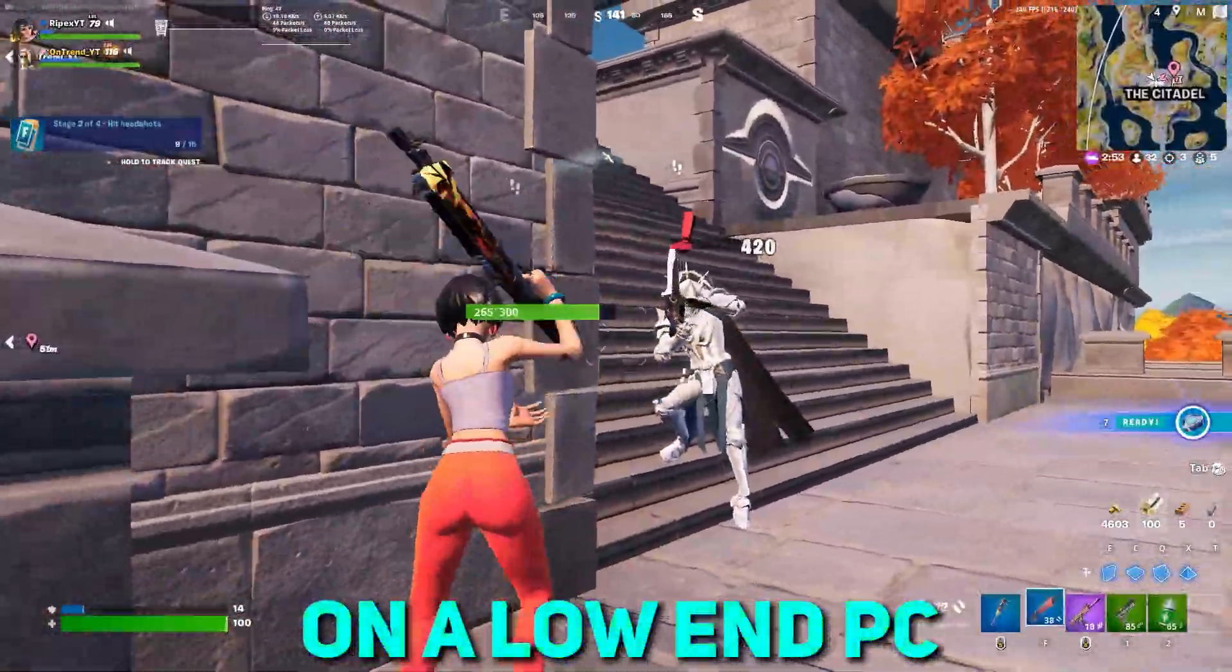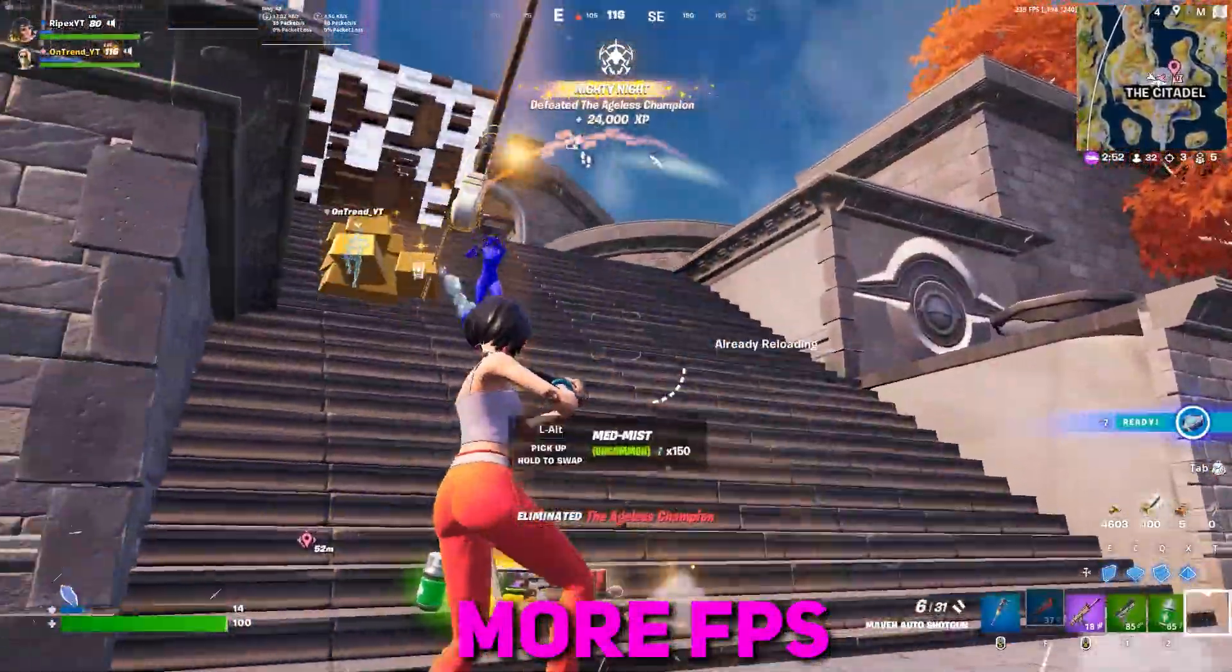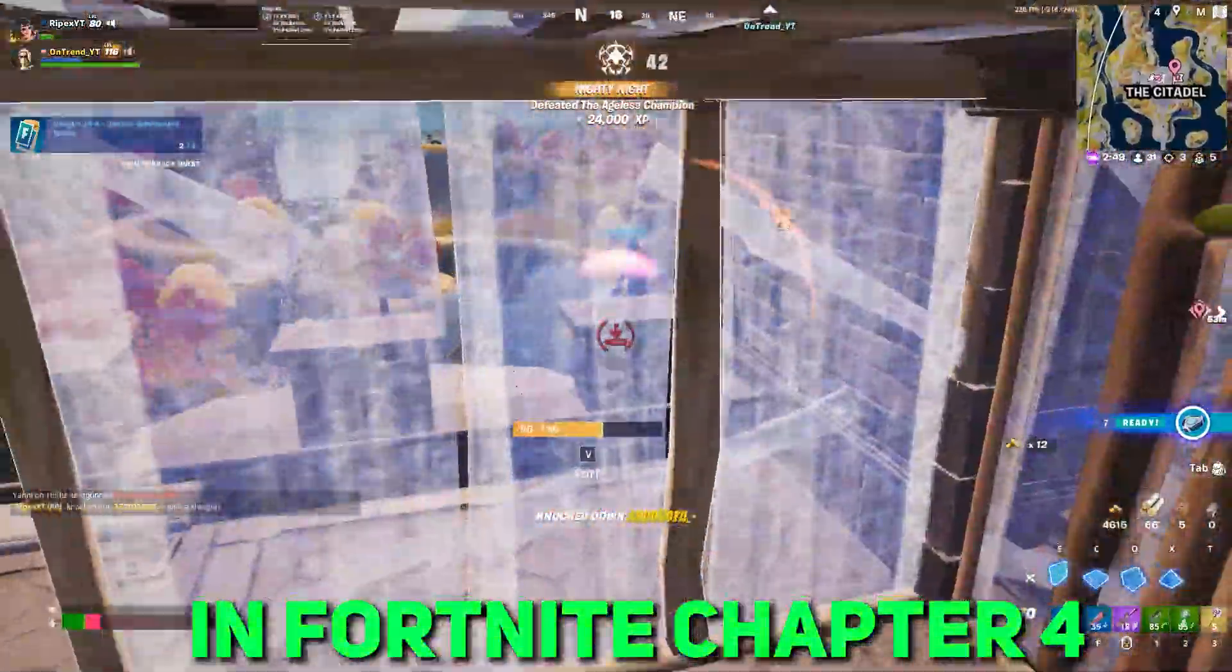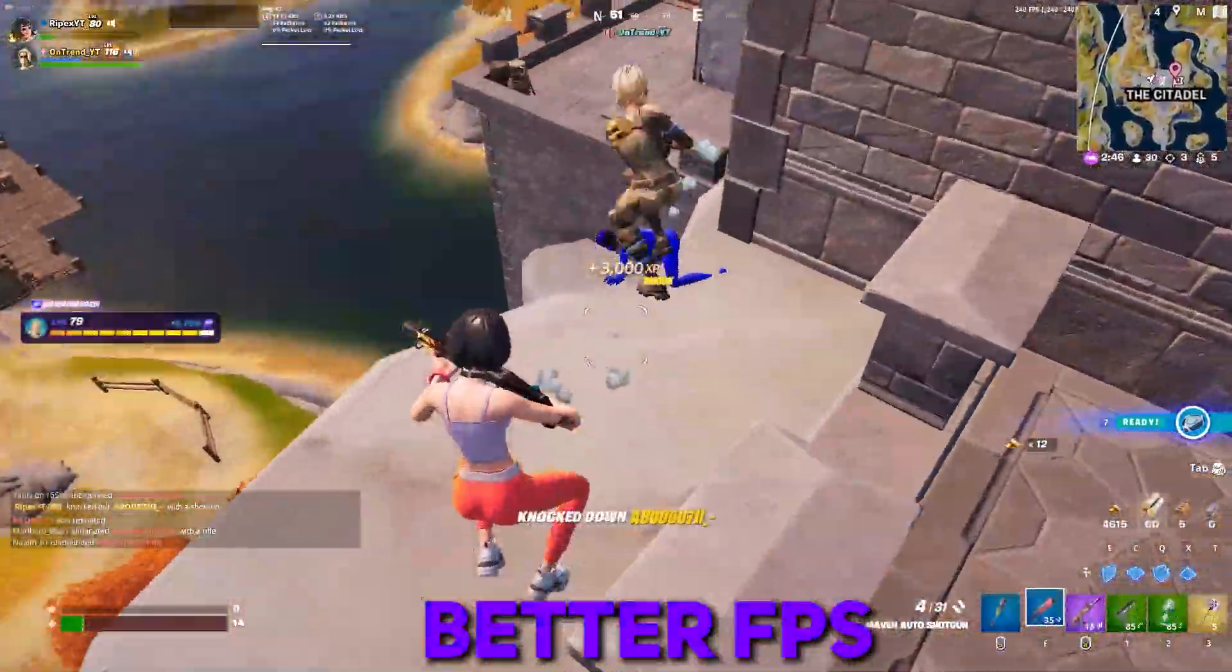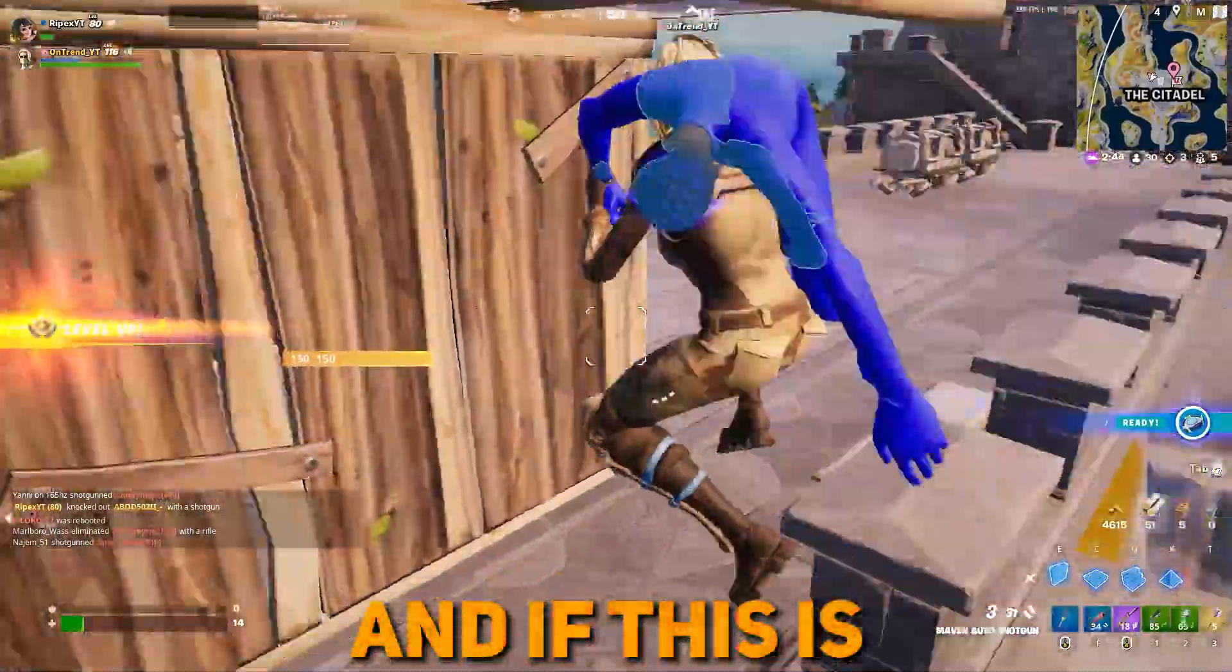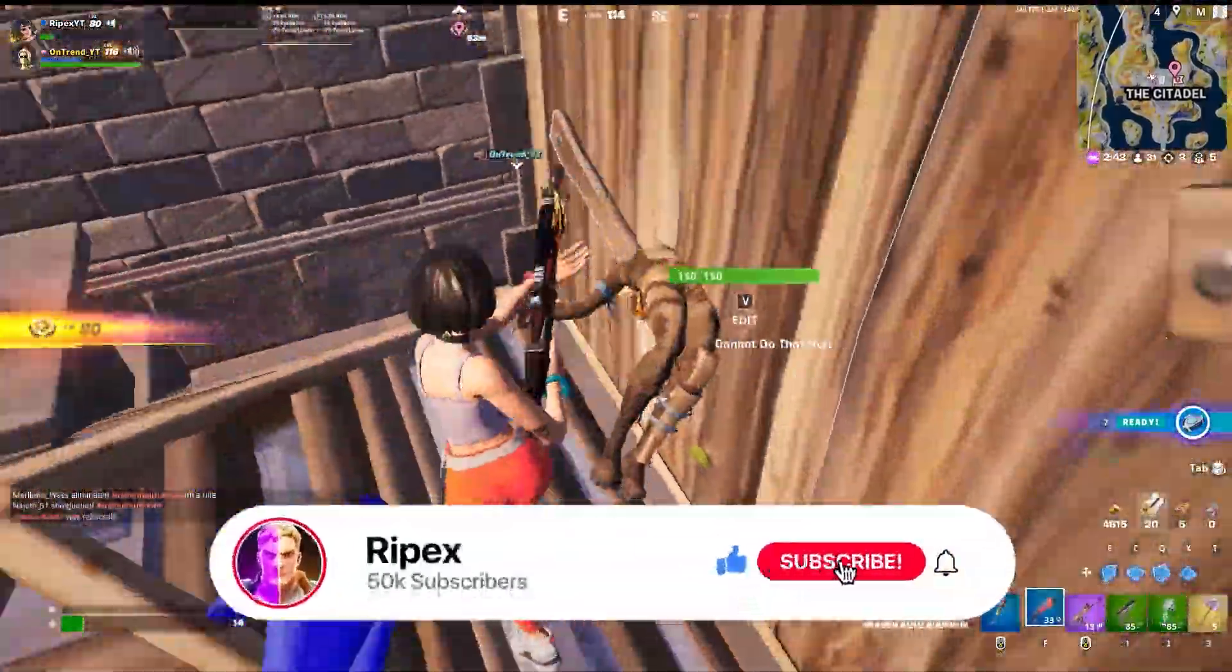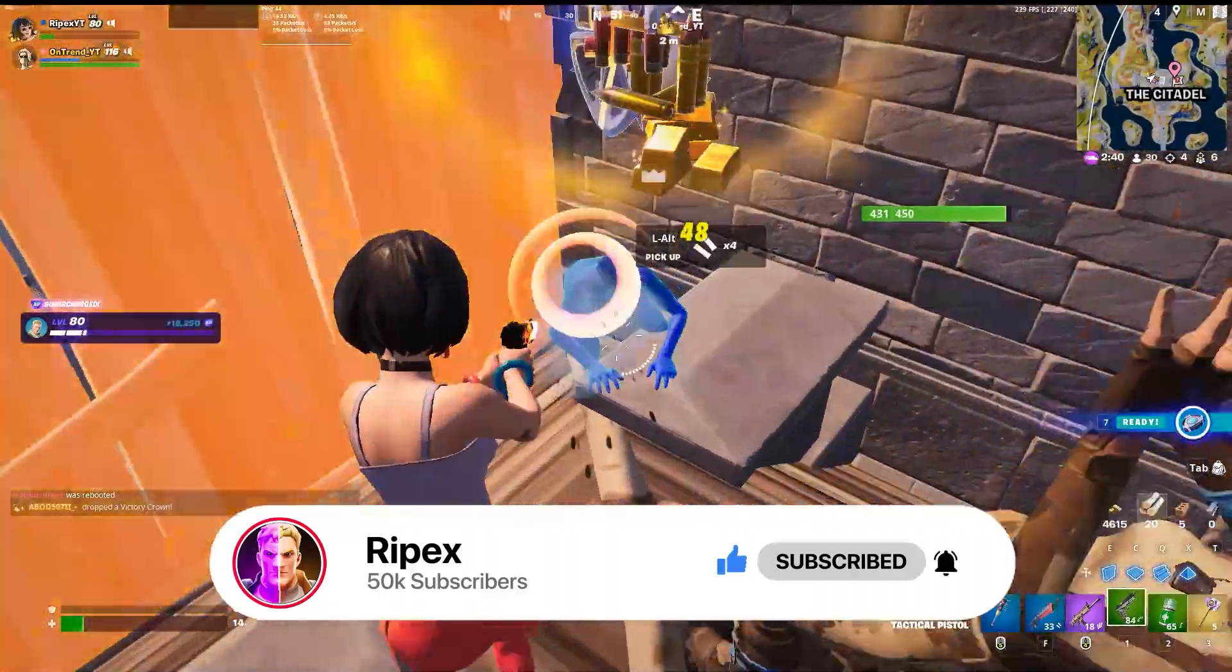Are you playing on a low-end PC and want to get more FPS and smooth gameplay experience in Fortnite Chapter 4? Welcome to my channel. If this is your first time here, please subscribe and drop a like on this video. Without wasting time, let's go straight into it.